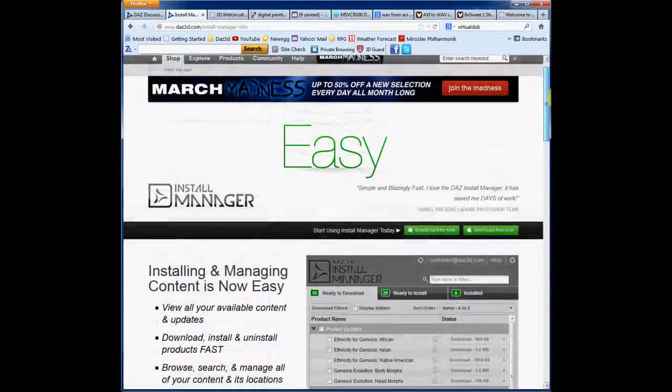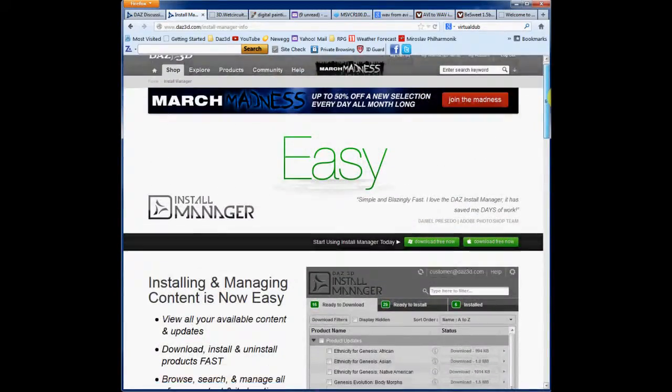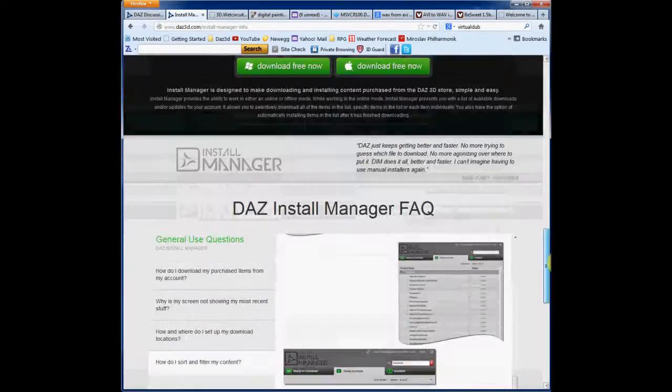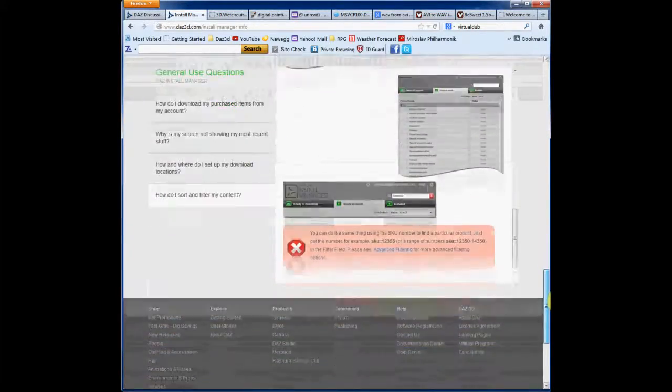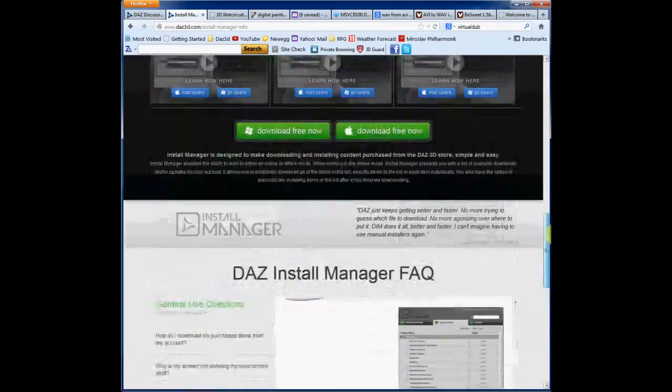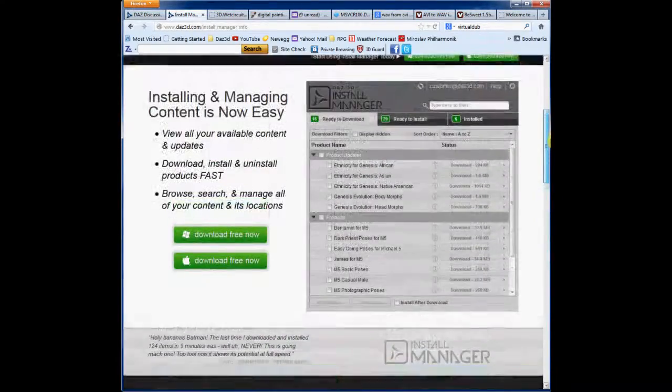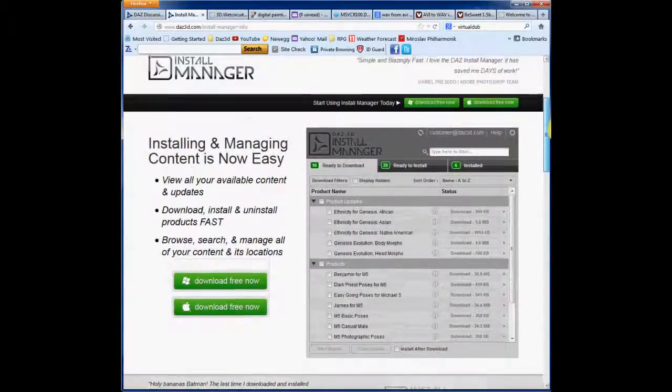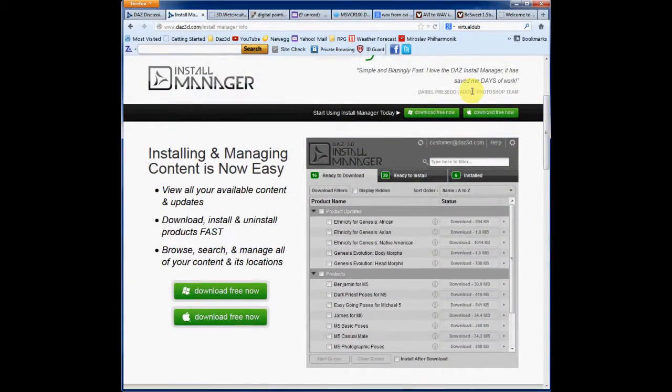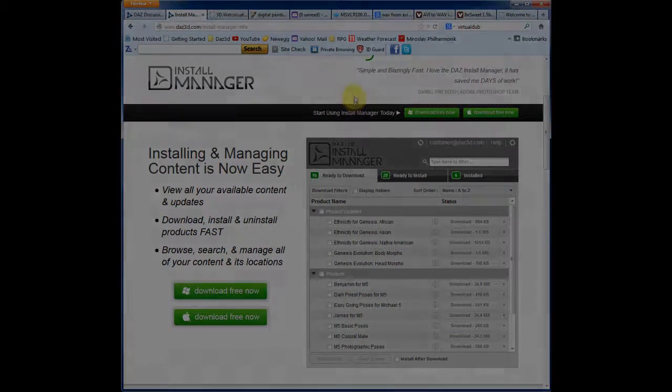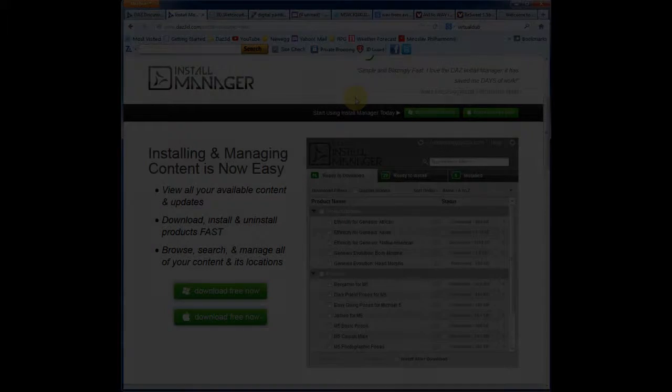So, it's not only for downloading but also for researching and finding out whether this thing is for you. So, once again, this is Dartan Beck at Daz3D.com signing out.